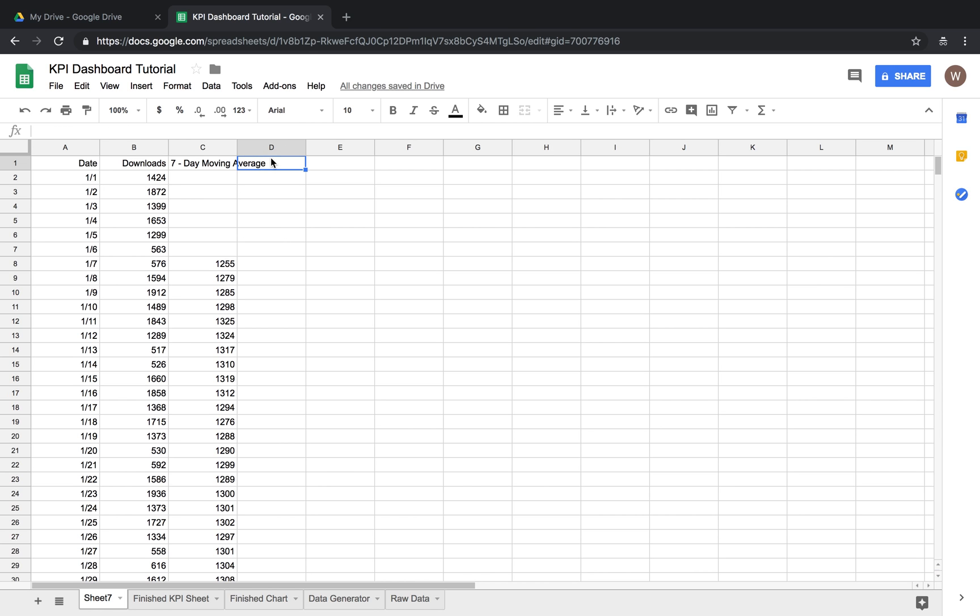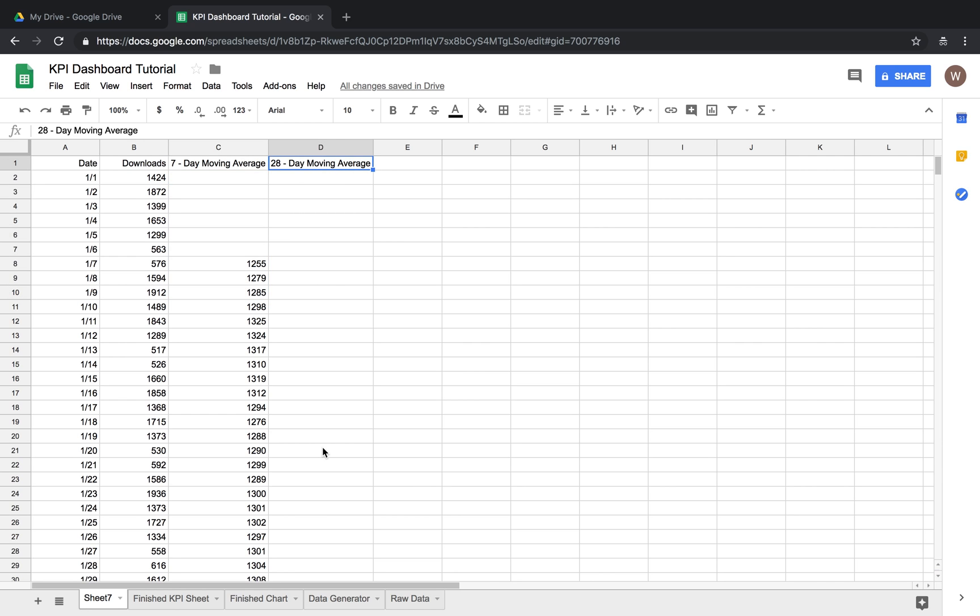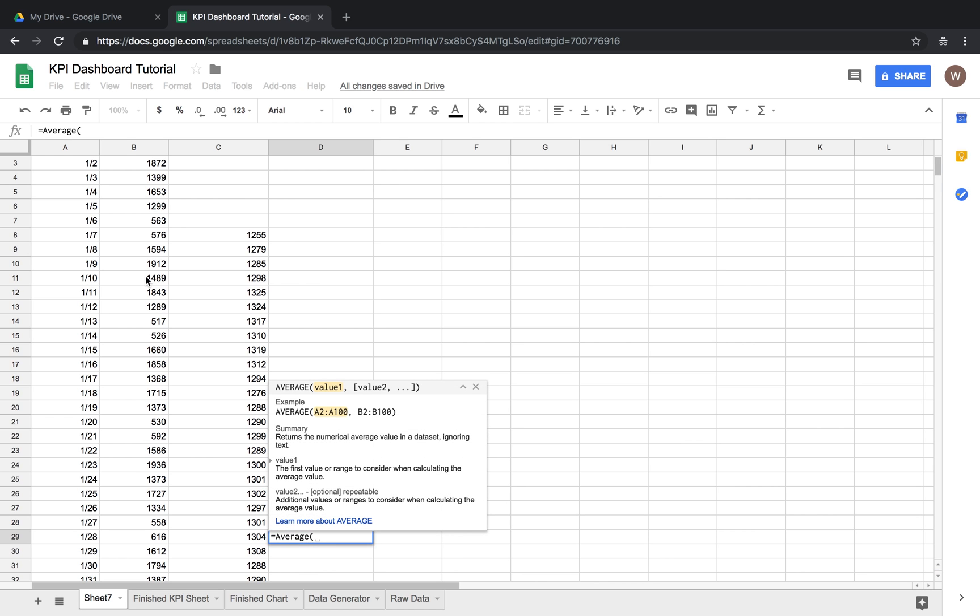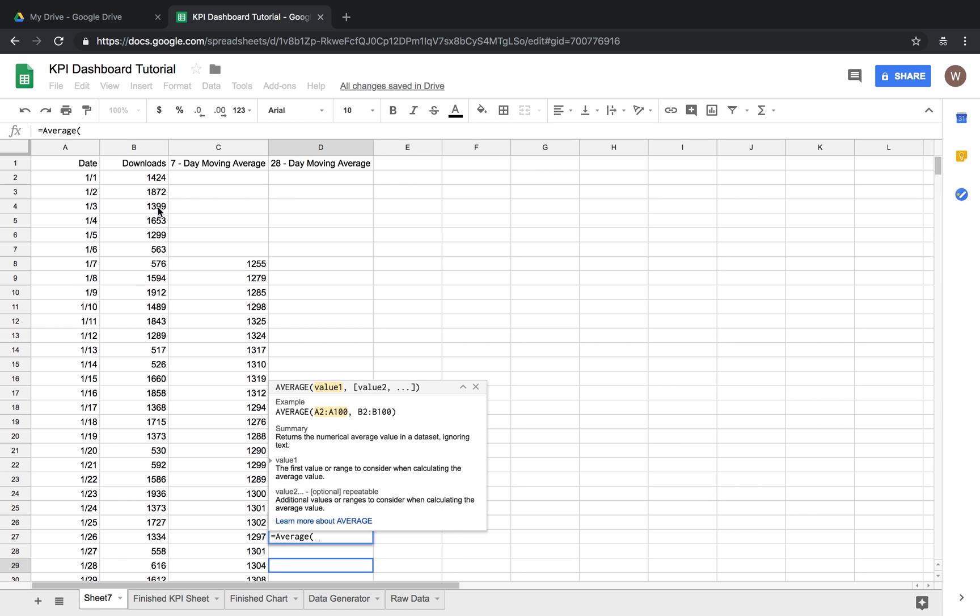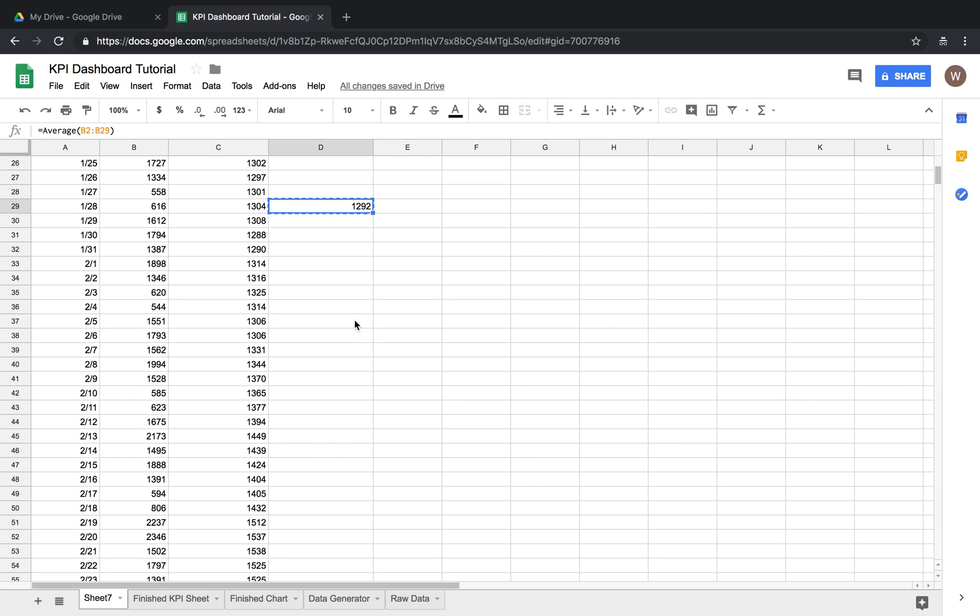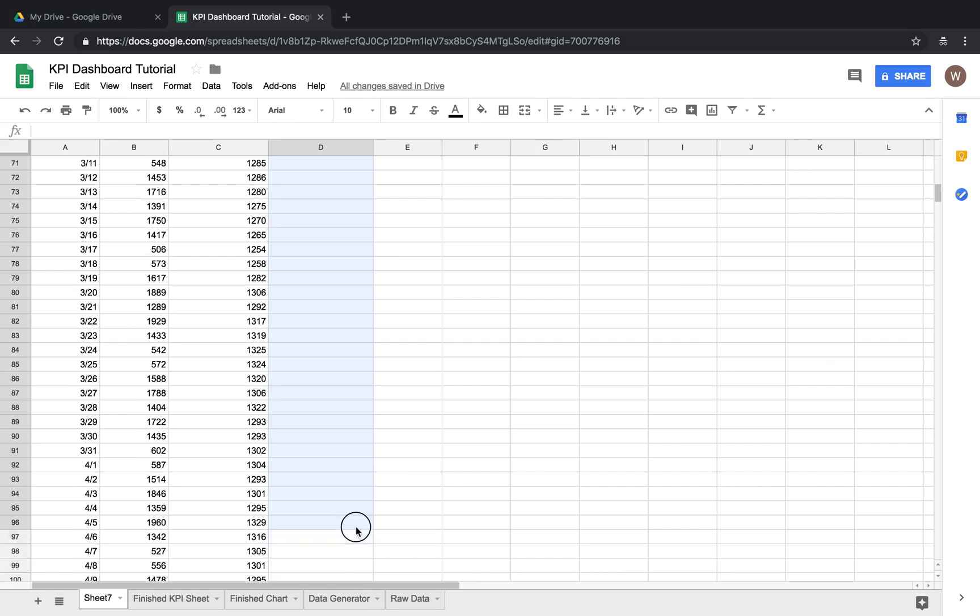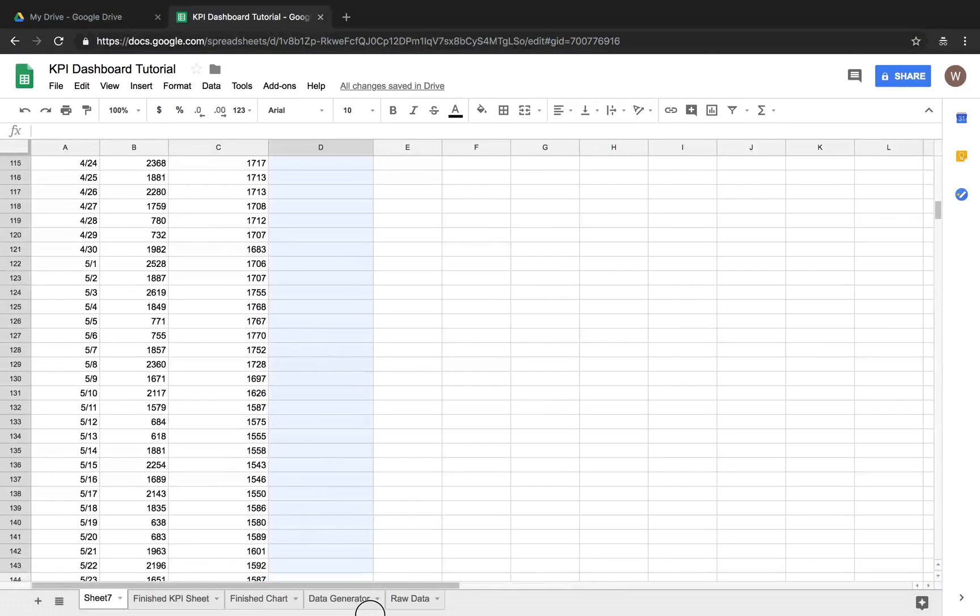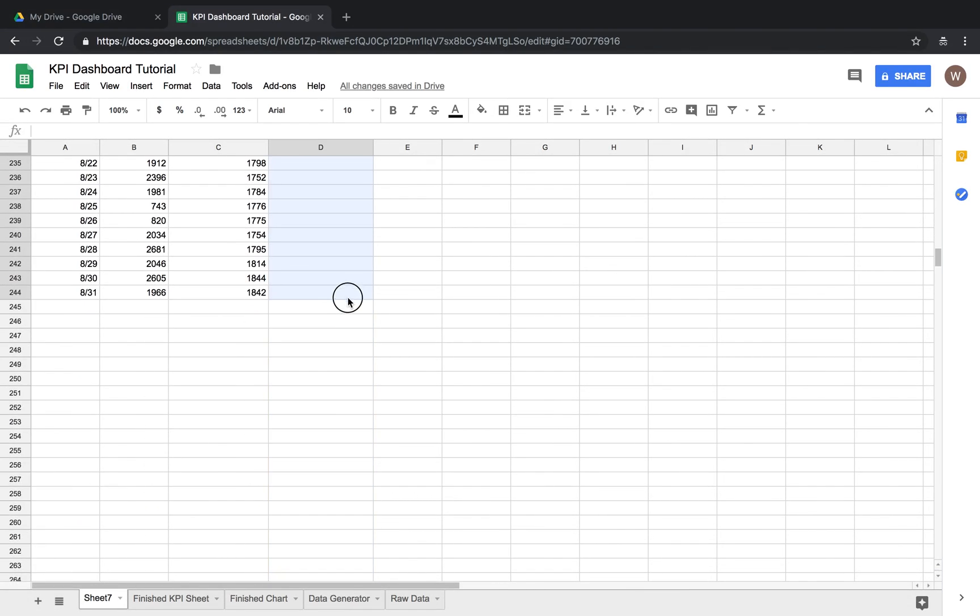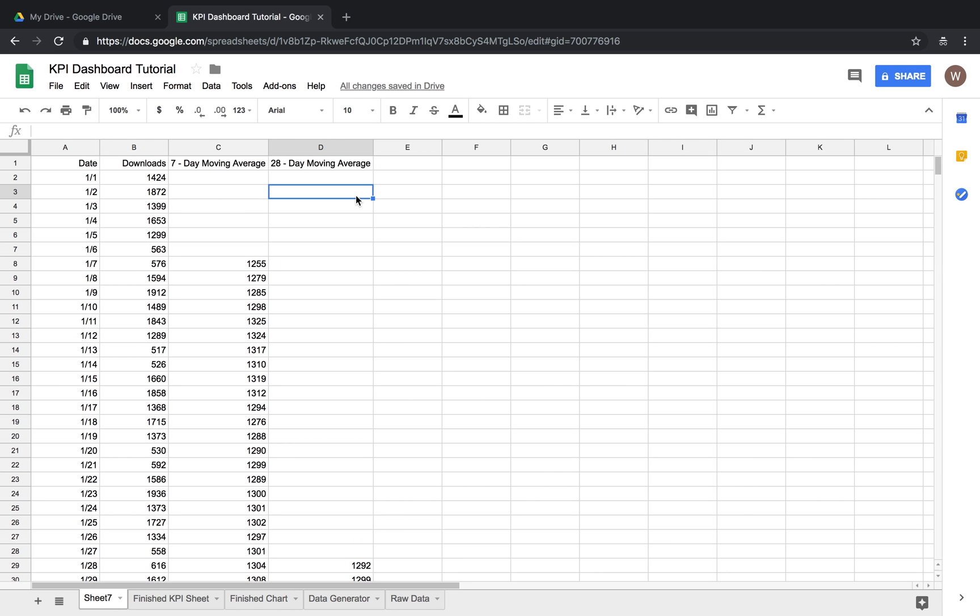And then we're also going to want a 28 day moving average. And for this you're going to want to take the first 28 days. So it'll be here average, same thing b2 to b29, 28 days boom. So we're just going to do the same thing that we did before, take this formula copy it drag it down. Now we have our seven day moving average and our 28 day moving average.